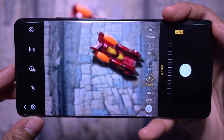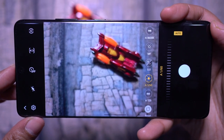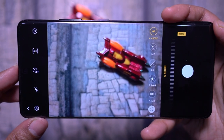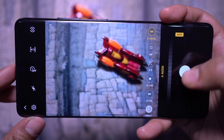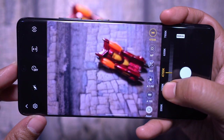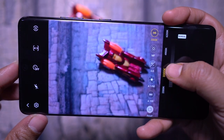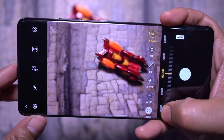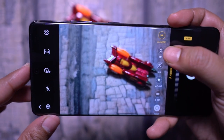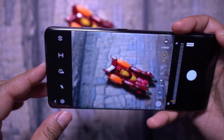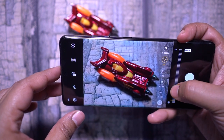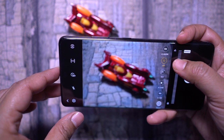You can control the white balance for a color tone — maybe you're taking a picture on the beach or early in the morning and you can set the color tone manually instead of relying on filters. Manual focus is something you should definitely try, especially in videos.